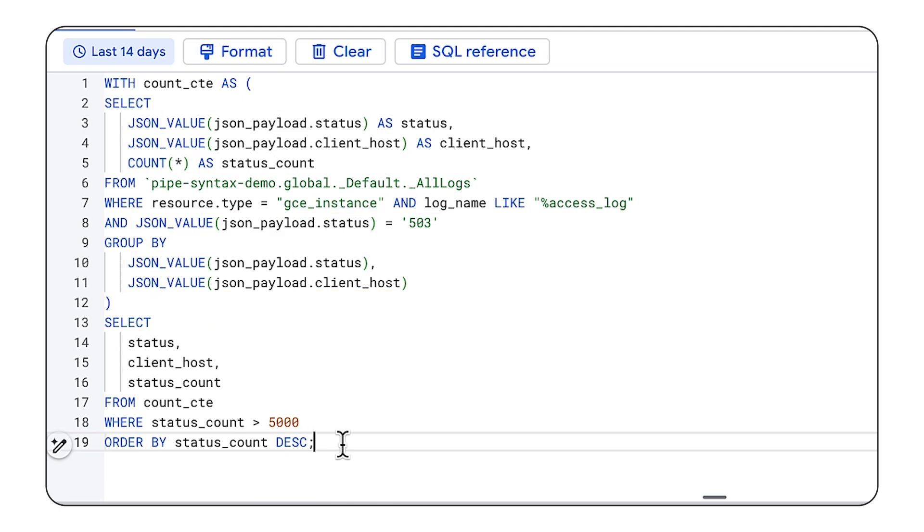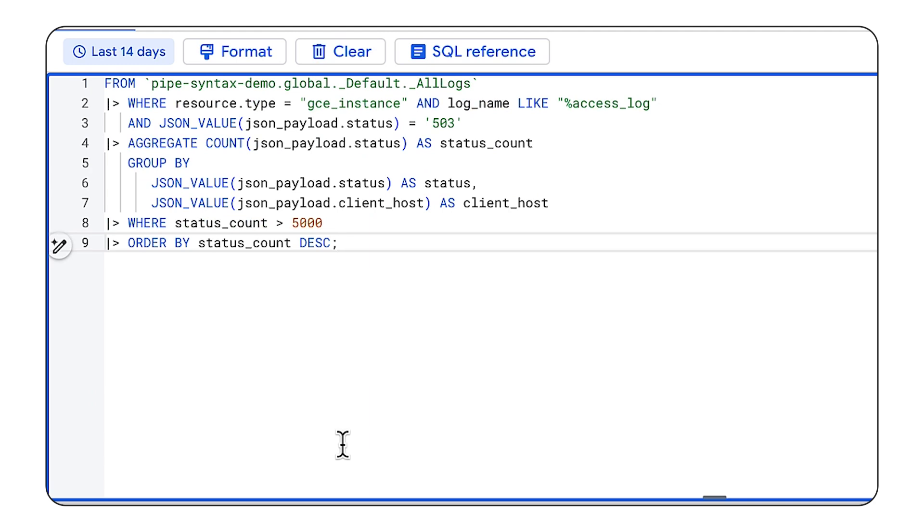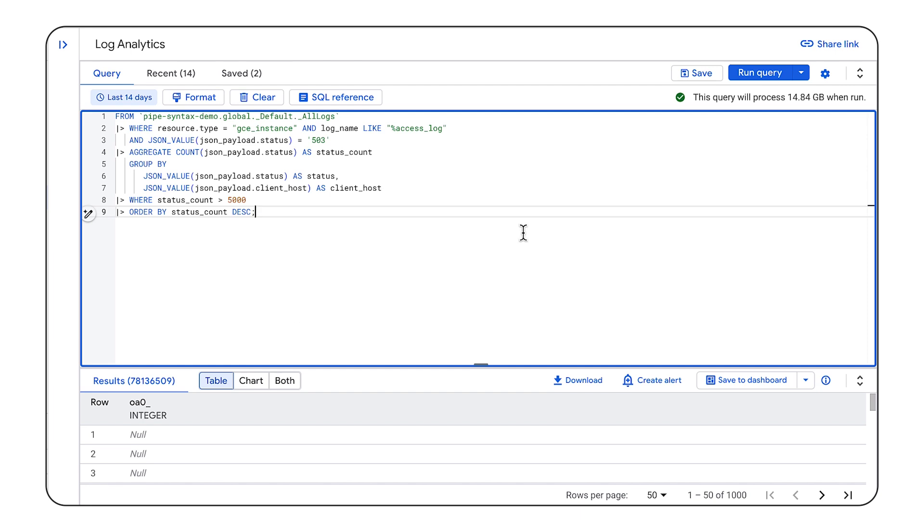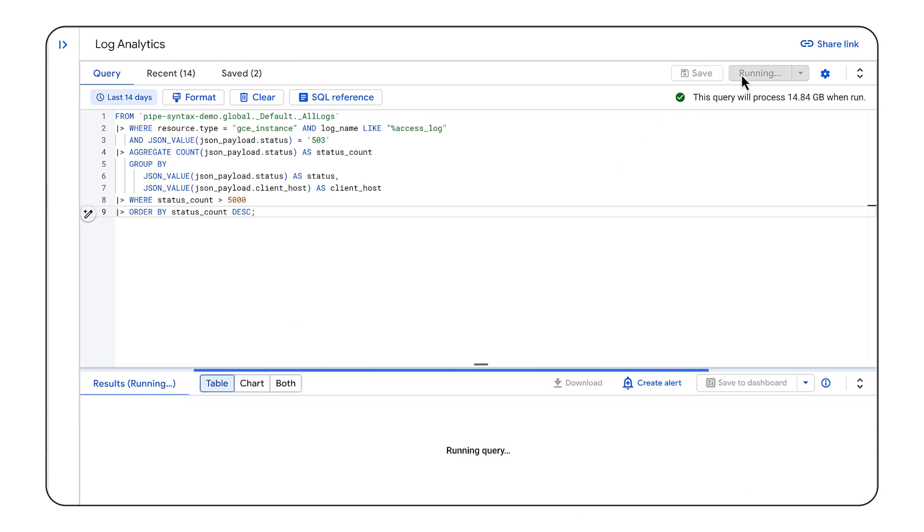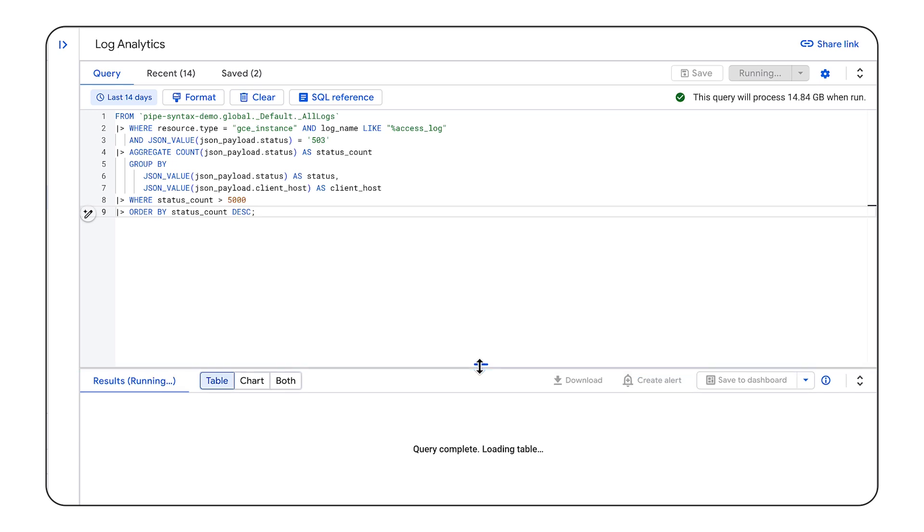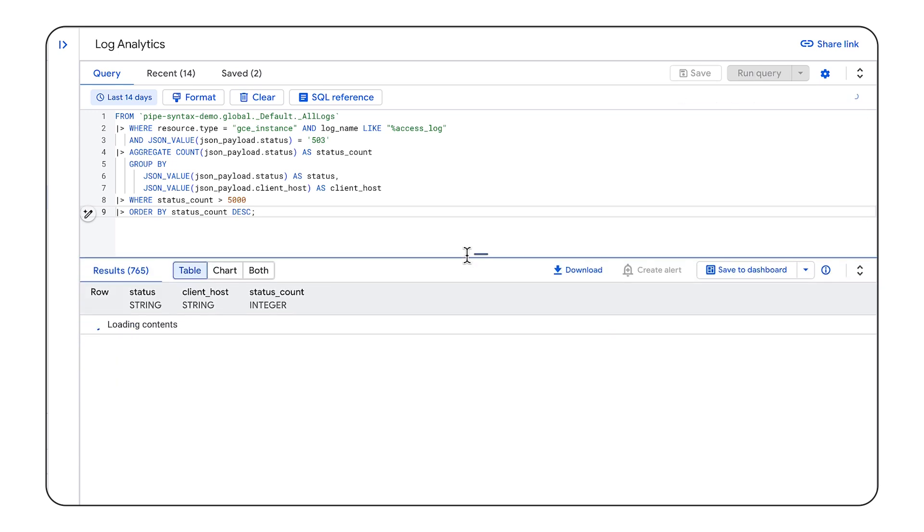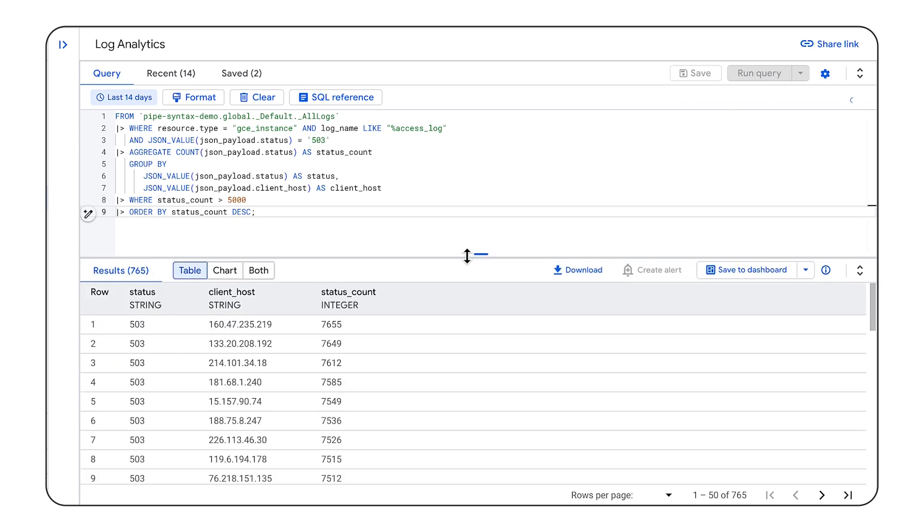Well, I can simplify this using pipe syntax, where we define the table we're pulling from, filter it down with a where clause, create an aggregate, and then filter it a little bit more. When I run this, we'll get our results. But you can see how much simpler pipe syntax is compared to the alternative.